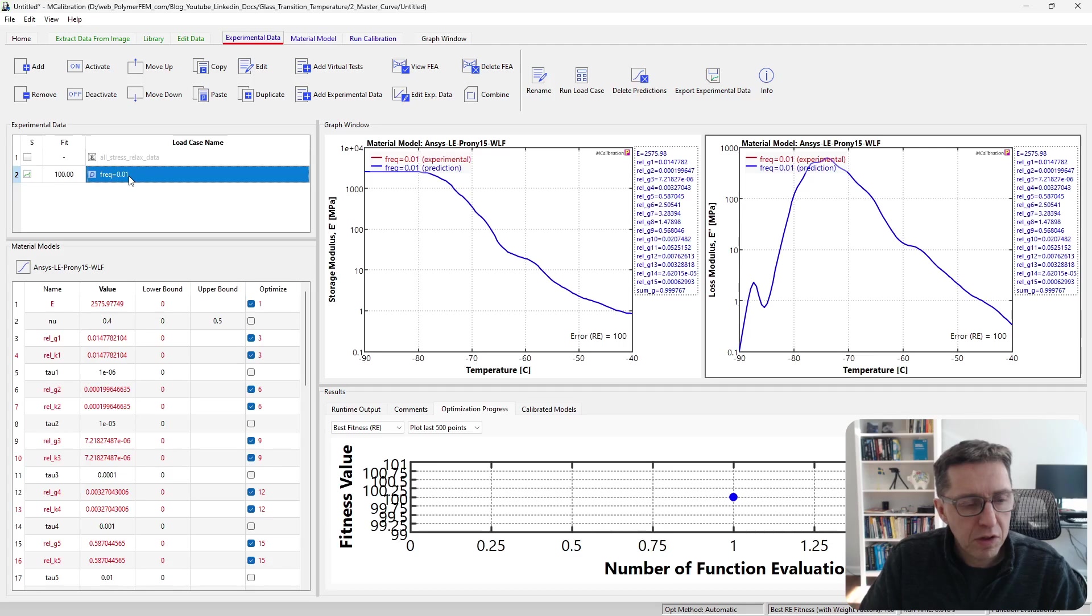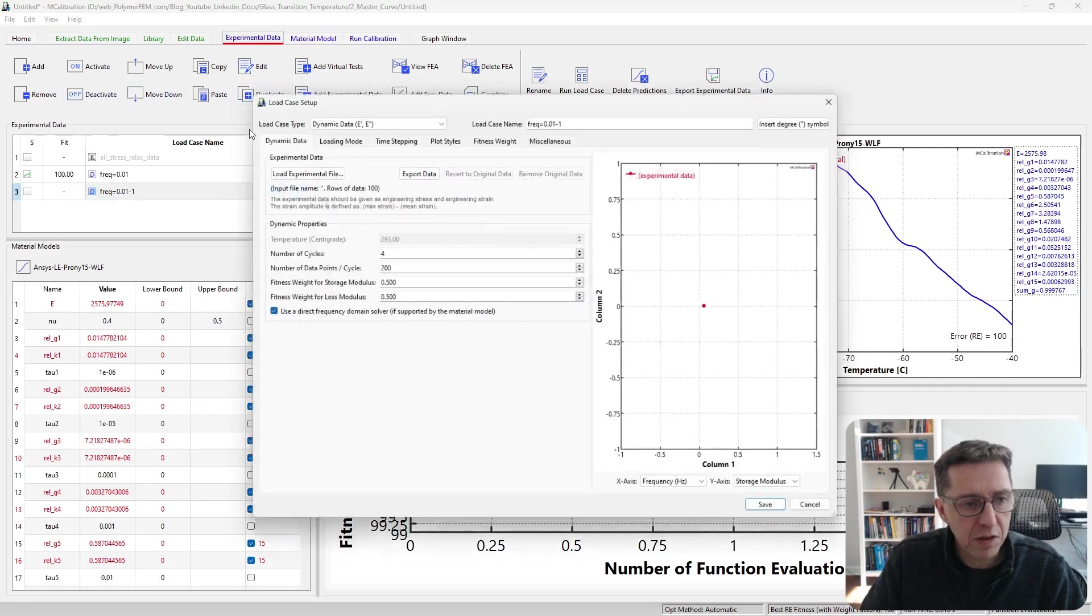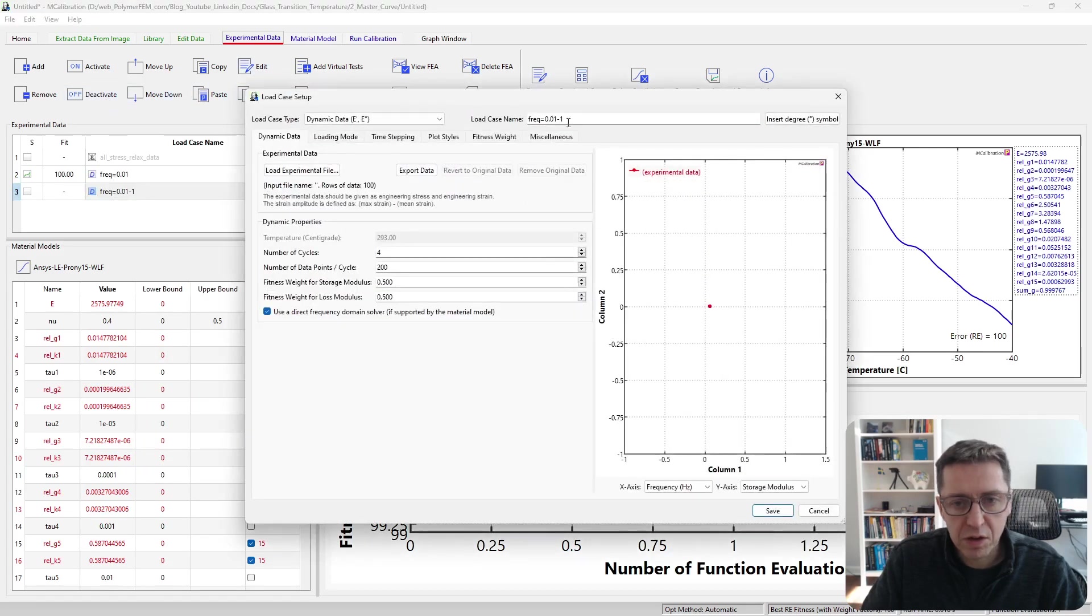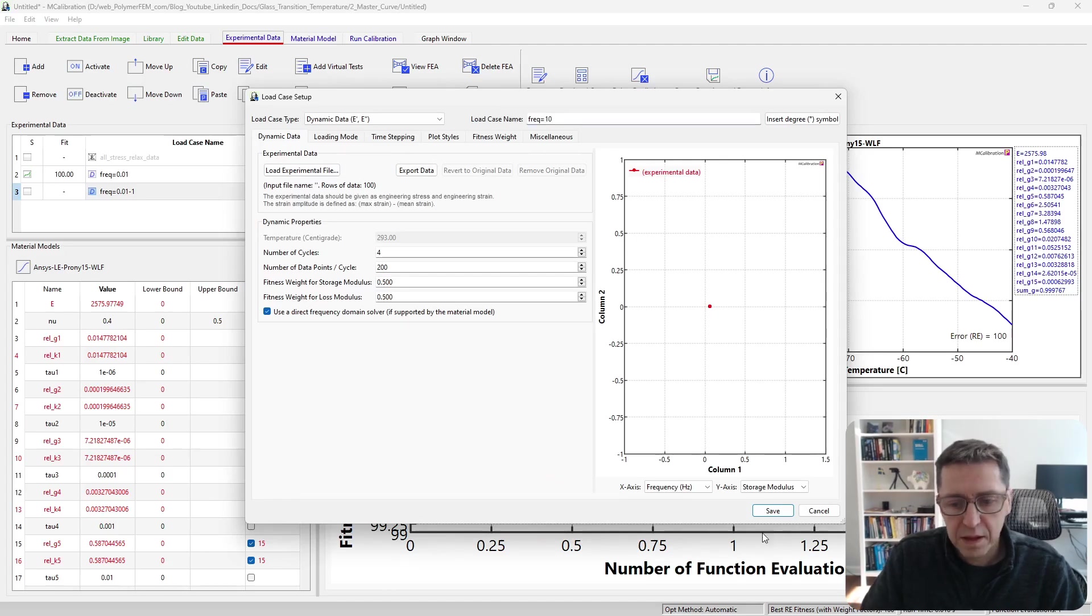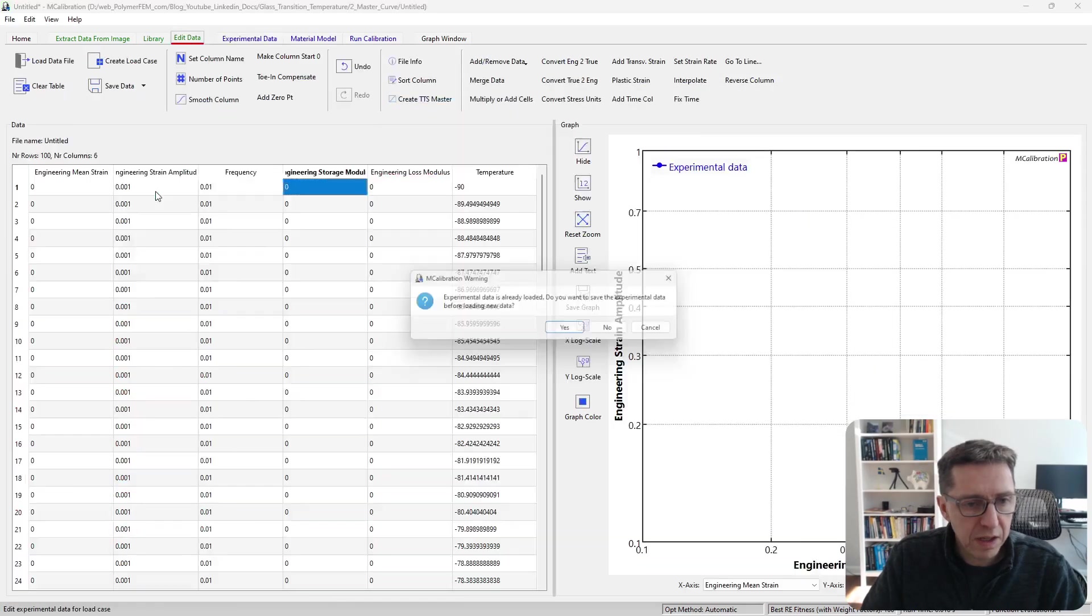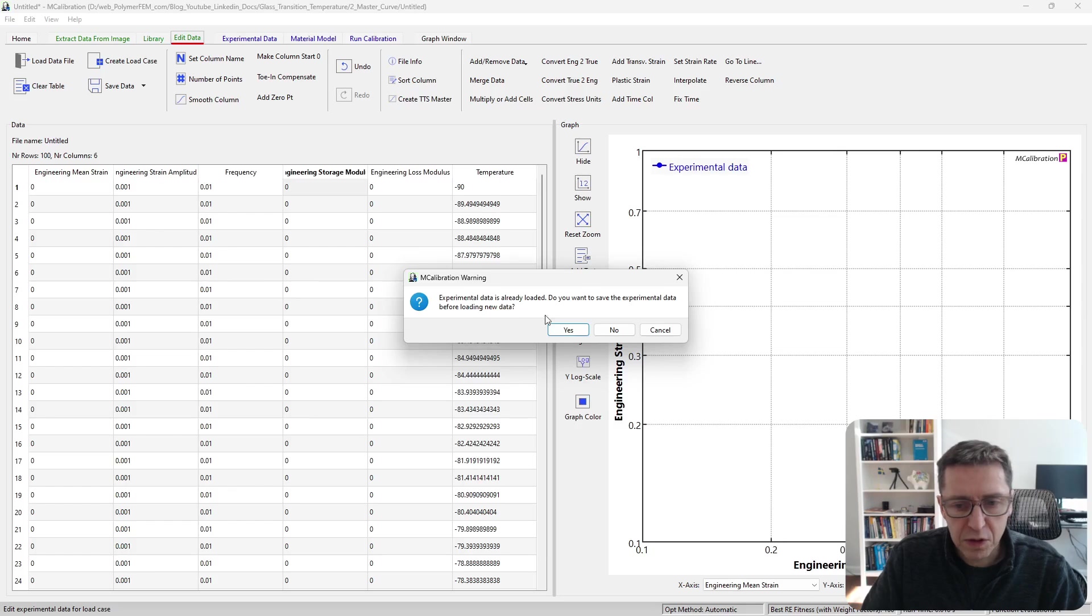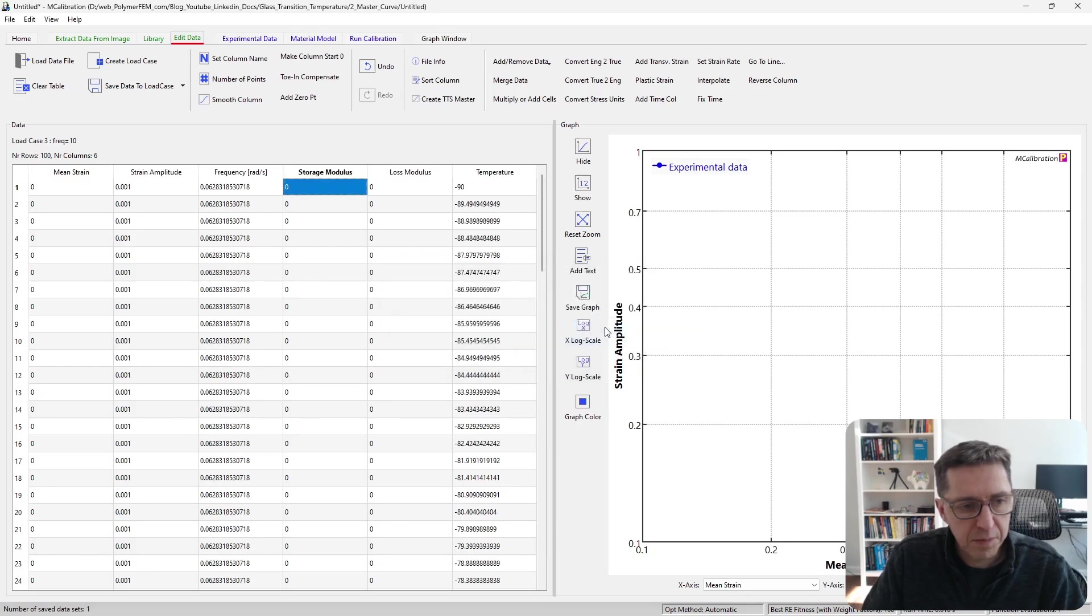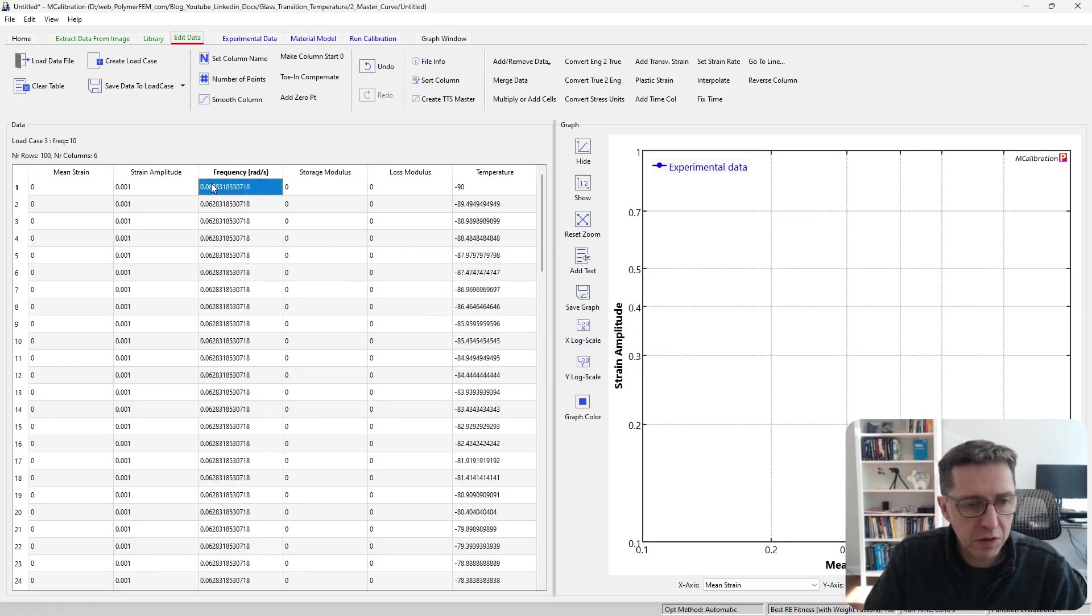Let's take this one. I'm going to duplicate this load case. I'm going to say I want this to be 10, and then save it. Then I'm going to edit the data for this, and the frequency here should be, say, 100.